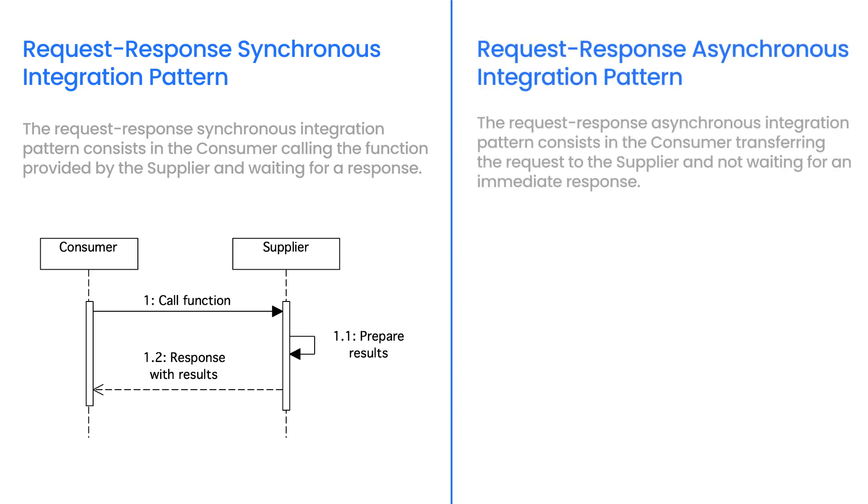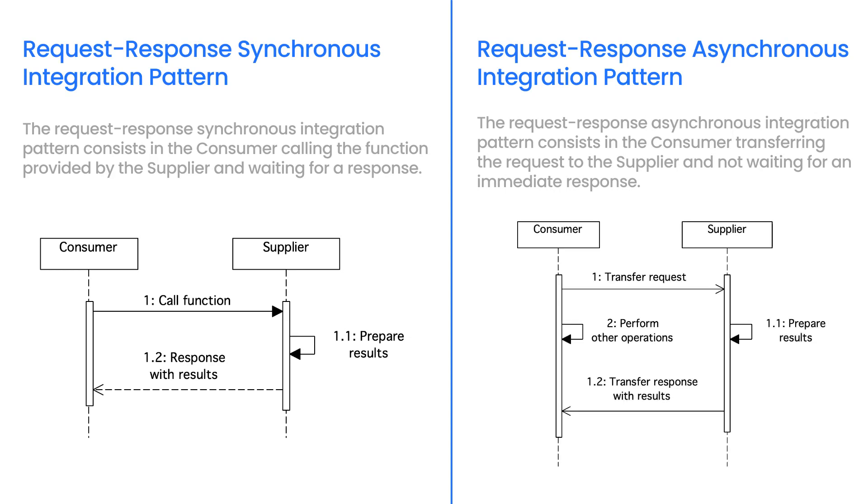The Request Response Asynchronous Integration Pattern consists in the consumer transferring the request to the supplier and not waiting for an immediate response. After the response has been prepared, it will be transferred from the supplier to the consumer.